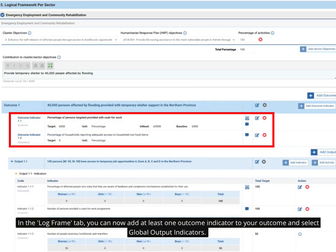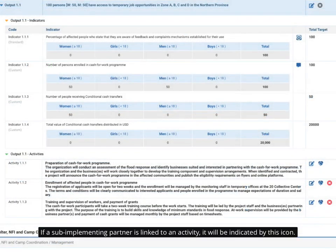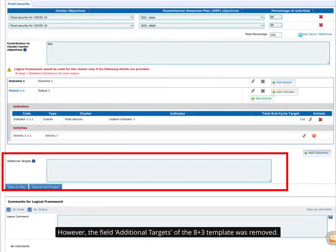In the Log Frame tab, you can now add at least one outcome indicator to your outcome and select global output indicators. If a sub-implementing partner is linked to an activity, it will be indicated by this icon. However, the field Additional Targets of the 8 plus 3 template was removed.